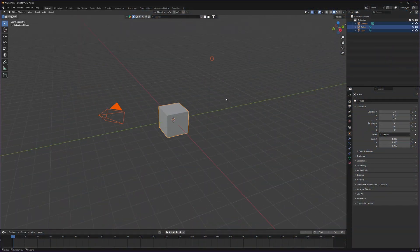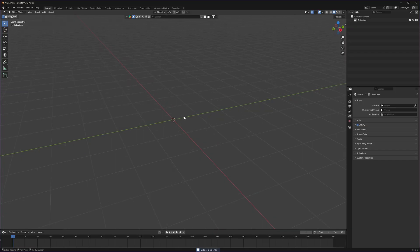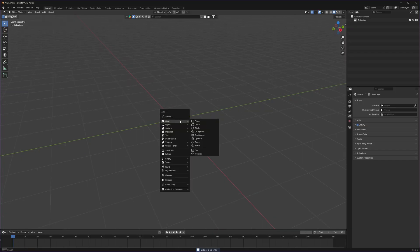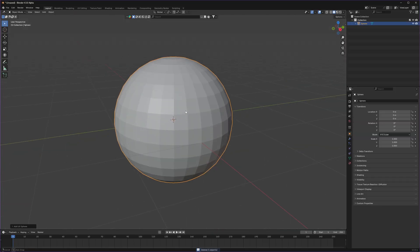Starting with, let's open Blender, delete everything, and we need a sphere because we want earth — our spherical earth.